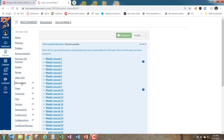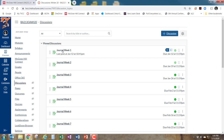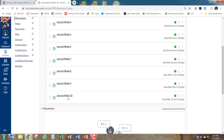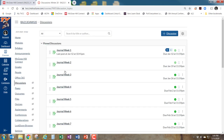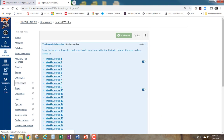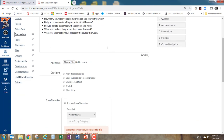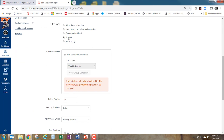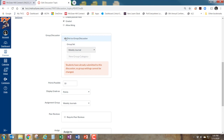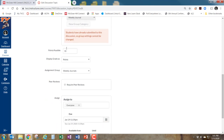To do this, you have to set up each of the journals. I have ten journals — I don't do one for finals week. When creating the journals, put the title and content, then click 'Graded' if you want points. Then click 'This is a group discussion' and find your group set. A group set contains all the different groups, so I have one group per student, and 'Weekly Journal' is the group set containing all of them. Set it to that.